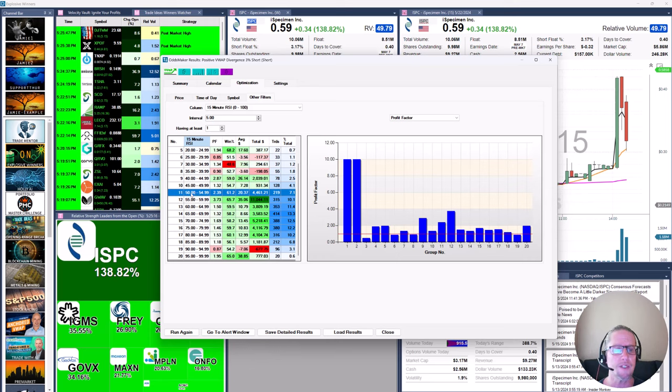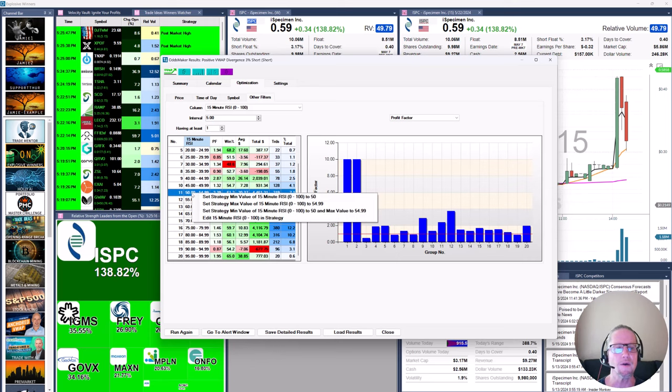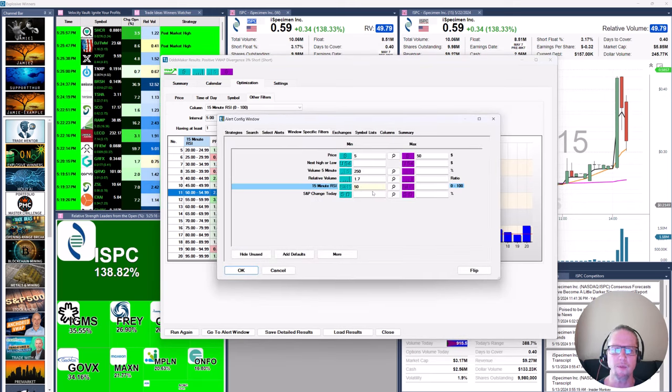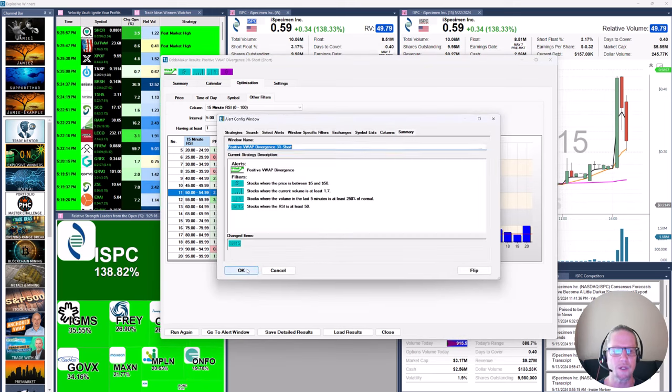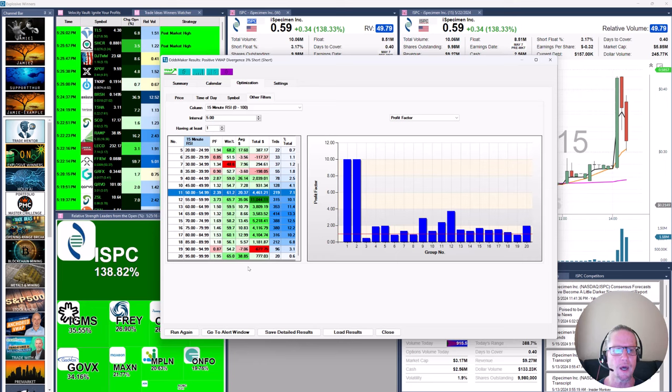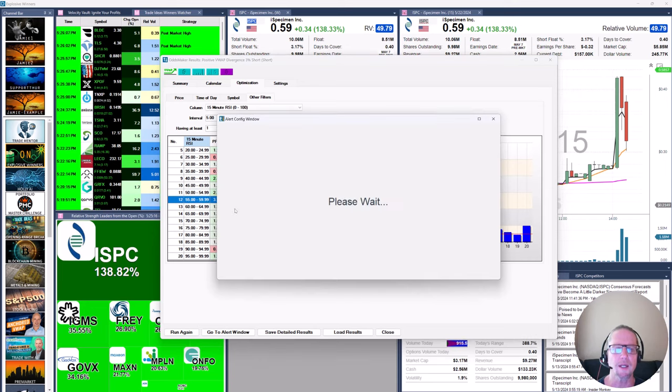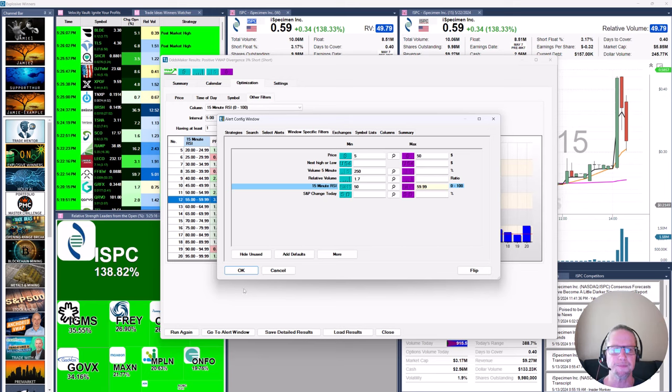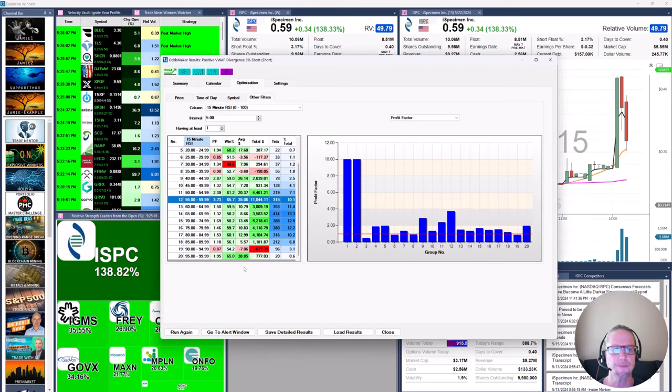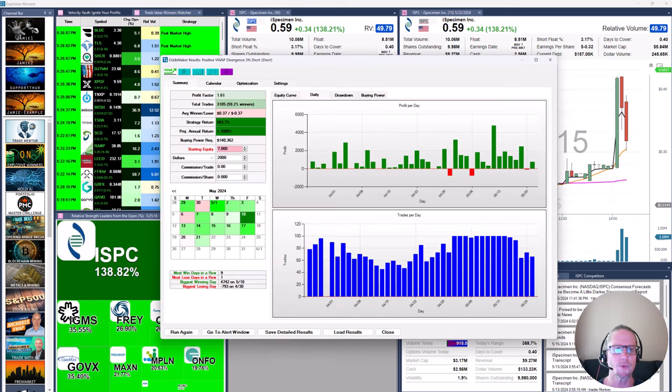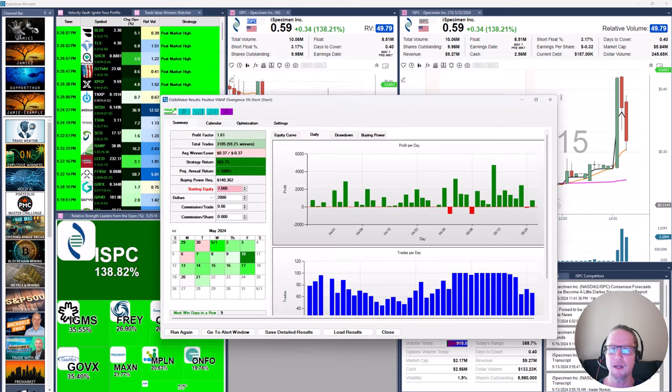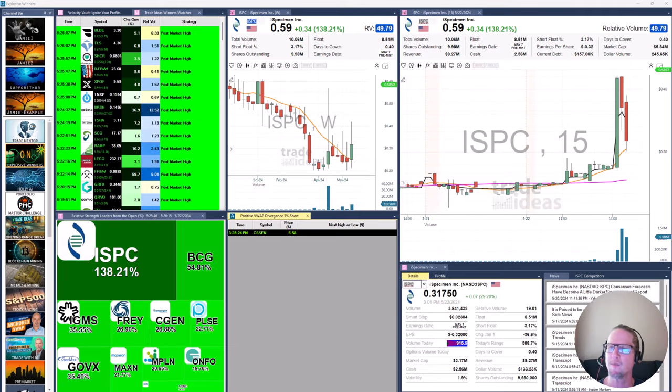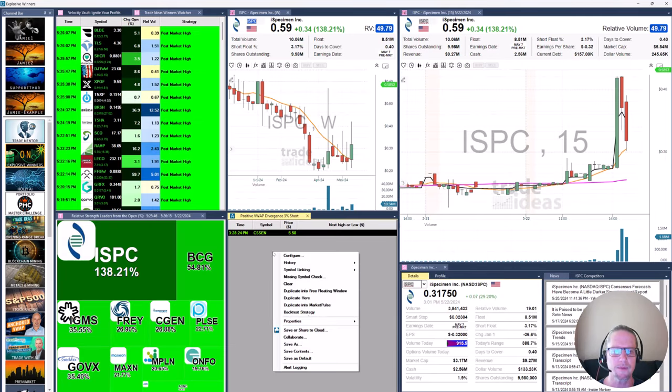So I'm going to set 15 minute RSI to a min of 50. And we make it real easy for you to do that. All I have to do is right click here and say, set that min value to 50. And it's going to pull it up, insert the value. So all we have to do is click okay and okay. And then we're going to cap it at 59.99.